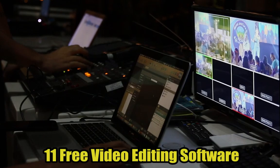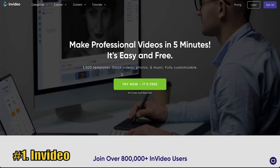In this video, I found 11 awesome and free video editing software that will bring you passive income and real cash to your online business.